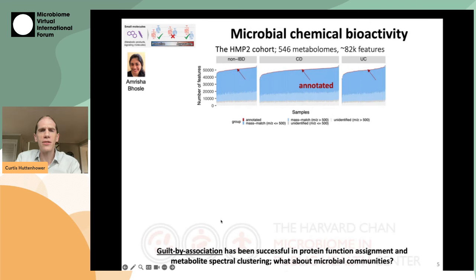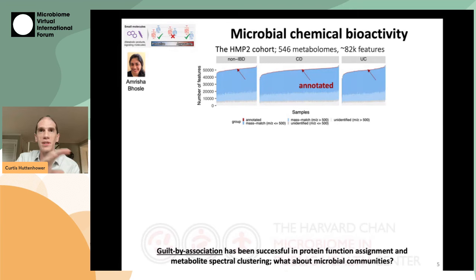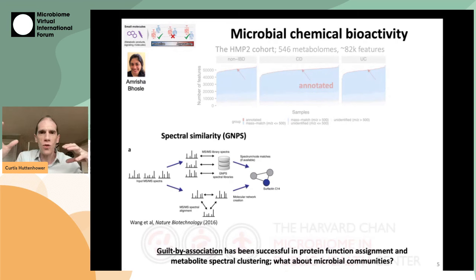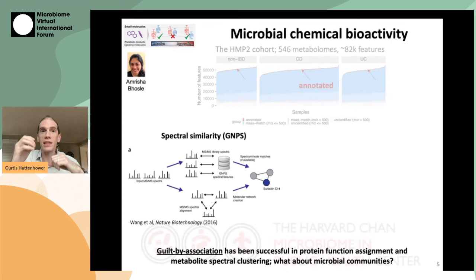This raises the question of whether we can use techniques from things like protein function prediction to get a better handle on what some of these microbiome-associated chemicals might be and how they might be health-associated. A lot of work in this area has relied on the concept of guilt by association — if a protein has similar data to a known characterized protein, it probably does something similar to that protein. This principle has been applied to metabolomics before using things like spectral similarity. One example is the GNPS platform, which essentially correlates the similarities of mass spec spectra, so that if you have a fragmentation pattern that looks like that of some known chemical, those two are probably related to each other.